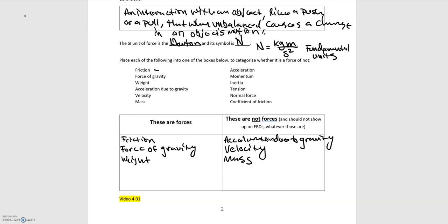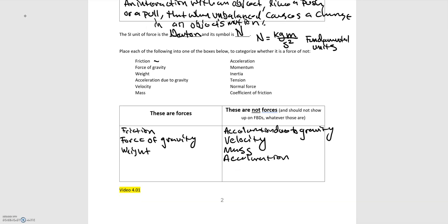Acceleration. Again, that's just acceleration. That's not a force. So for momentum, momentum, force can change momentum, but momentum itself is not a force. Inertia. So inertia, again, force can affect an object's inertia, but inertia is a property of the object itself. So that's not a force.